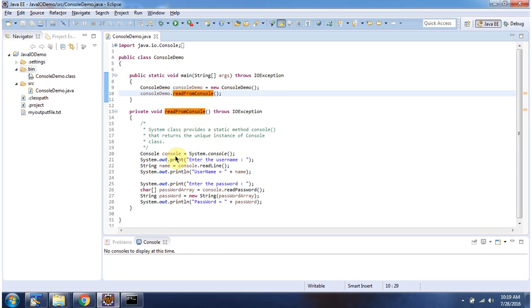Here I am getting console instance by calling console method of System class. And once I get console instance, I am reading username and password from the console and displaying username and password.